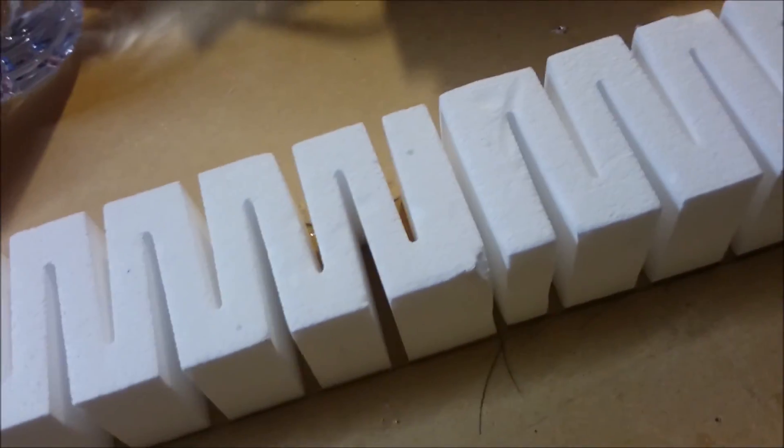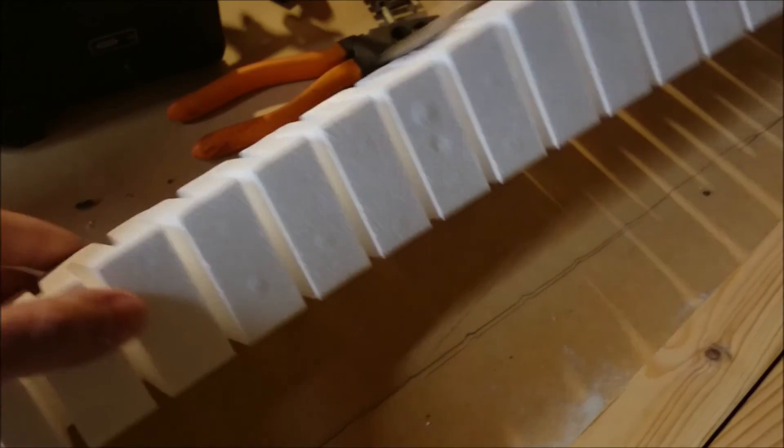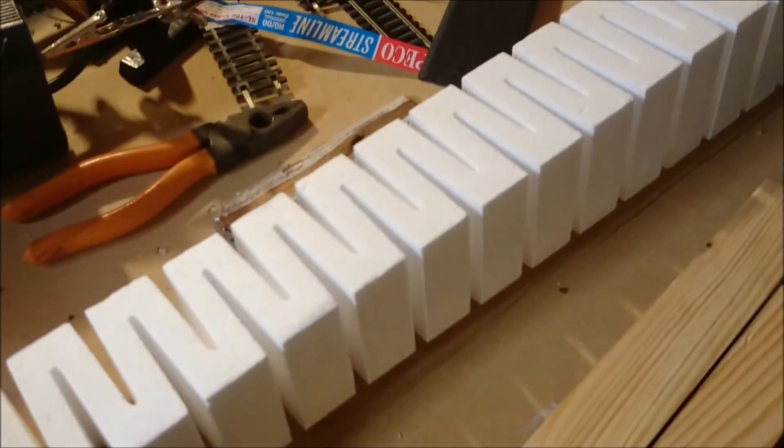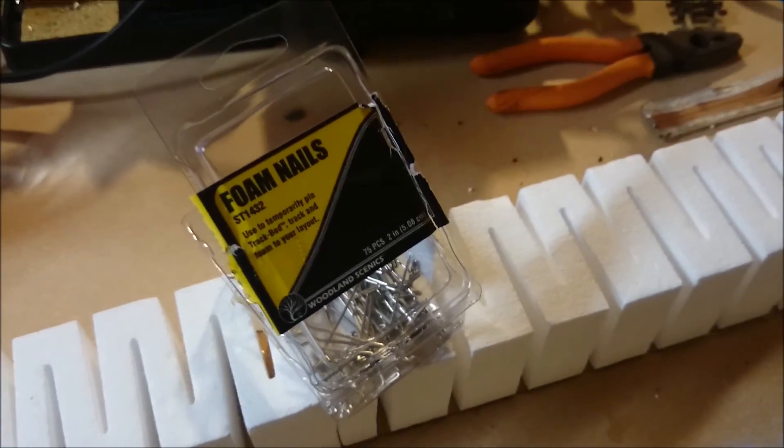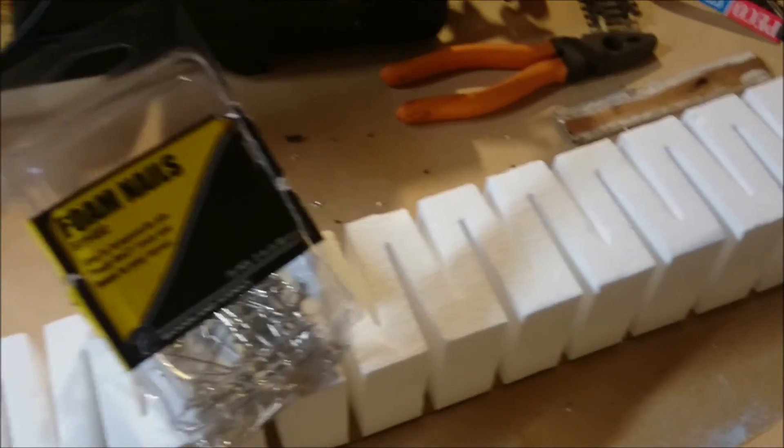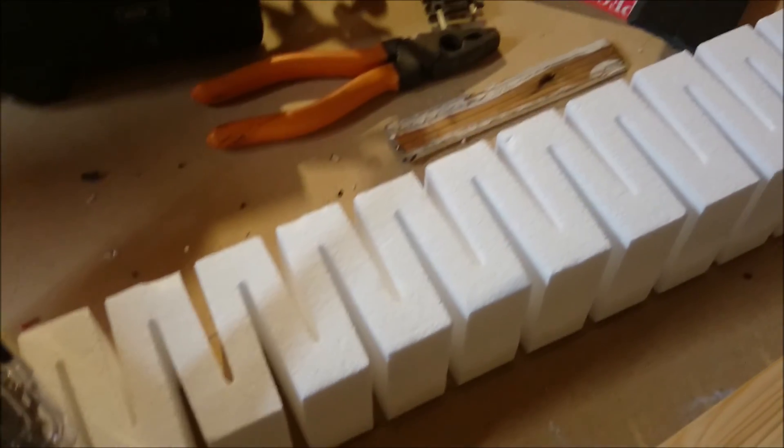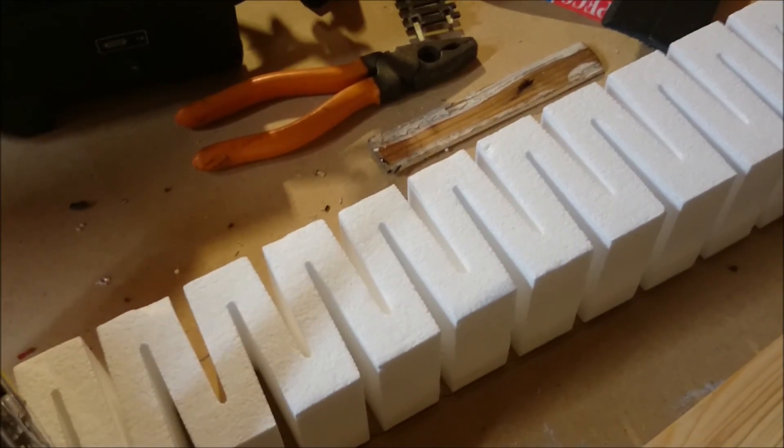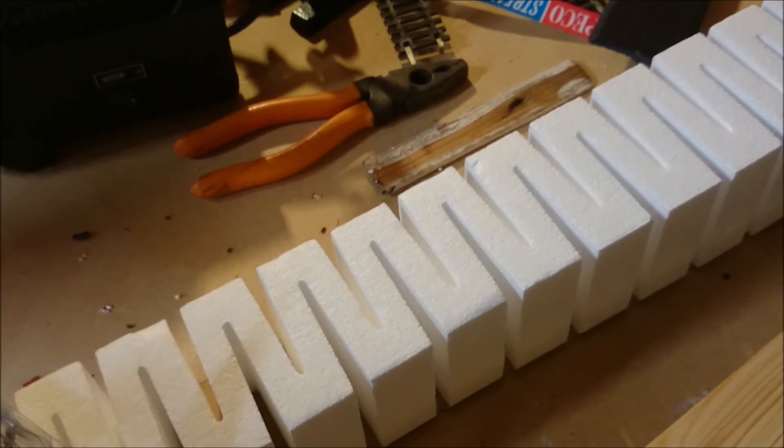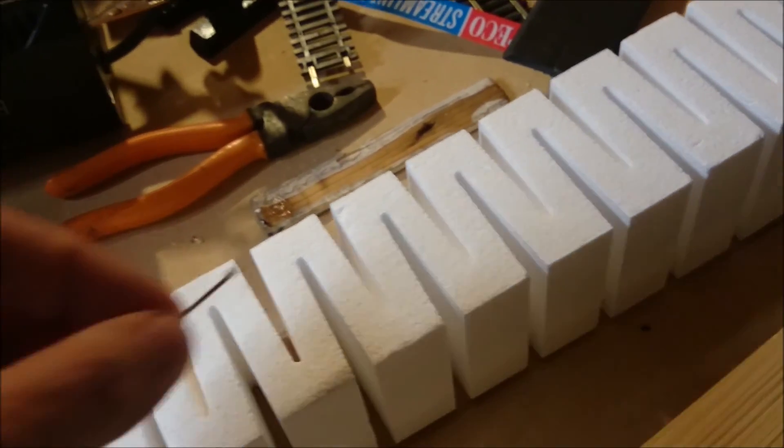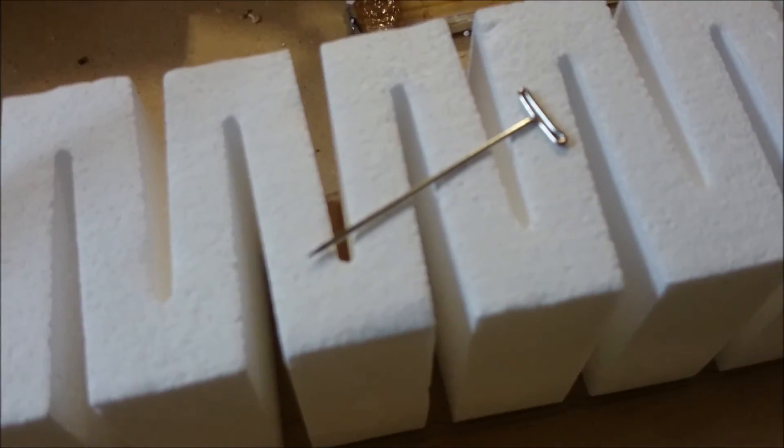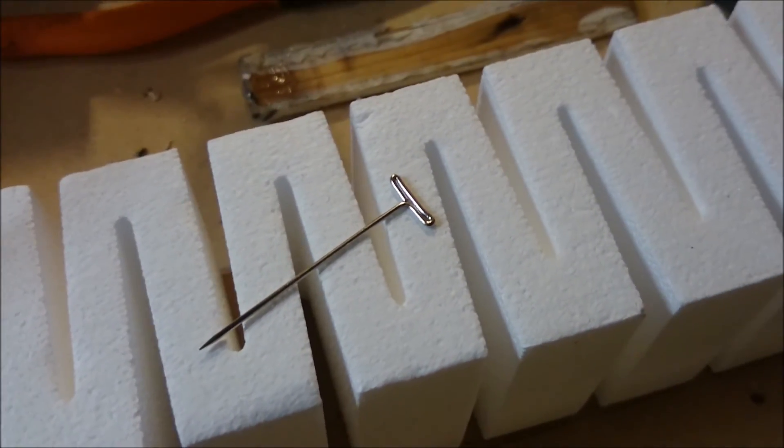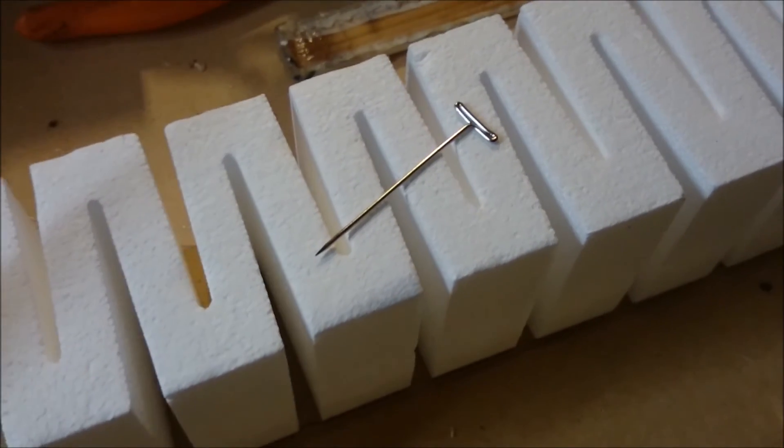Once you have the pencil mark you can then put PVA underneath along the line. Then you use pins to hold it down. You can use these foam nails also from Woodland Scenics to hold down the foam while it dries. These are basically T-shaped pins which you can put through the foam and into the baseboard.